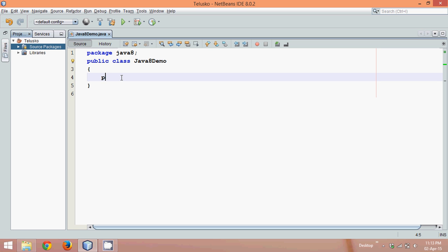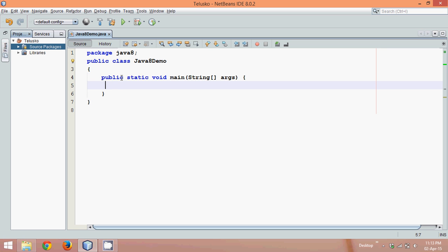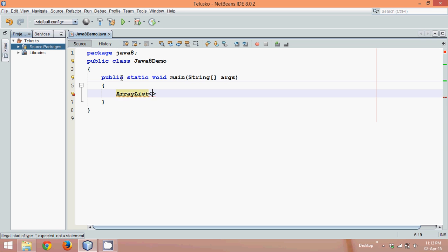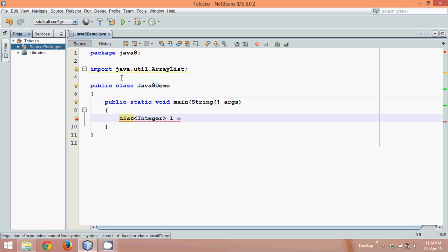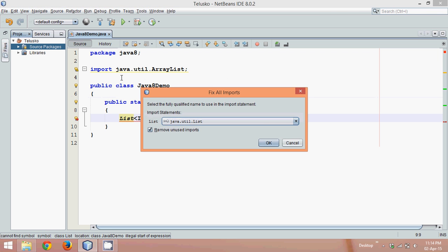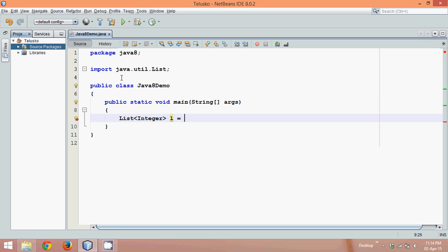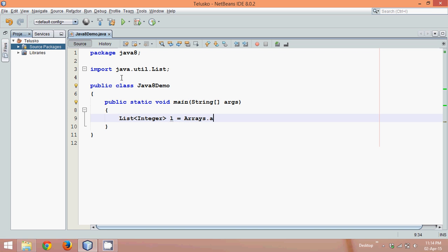But before understanding the importance of Stream API, let me go with an example. I have a main function here. In this main function, I have an ArrayList. To create ArrayList, we have to say ArrayList Integer. We need all integer values. We'll say L. To create an ArrayList, we can create a list instead of ArrayList. One of the ways to create the object of ArrayList is using the Arrays class. You can simply say Arrays.asList.